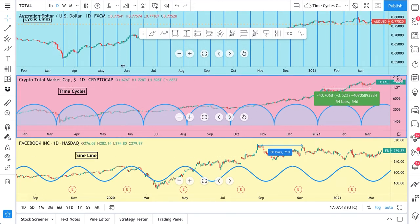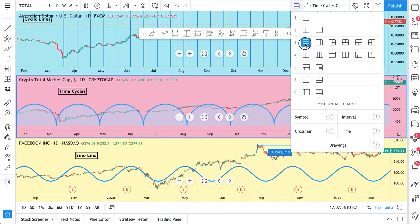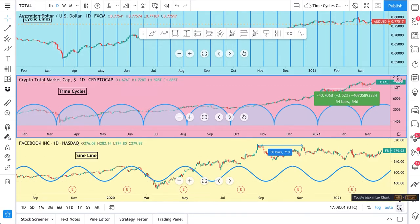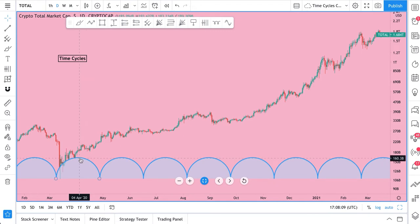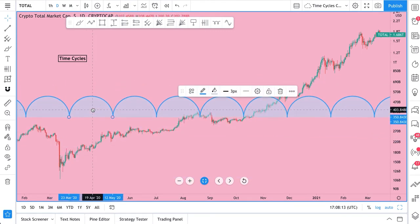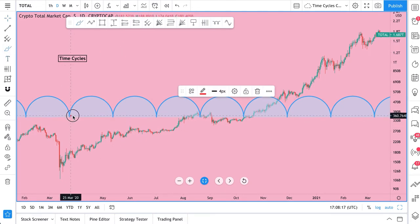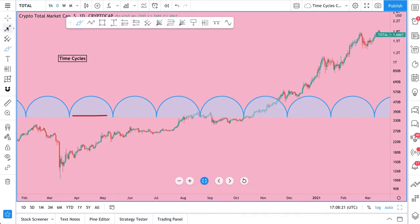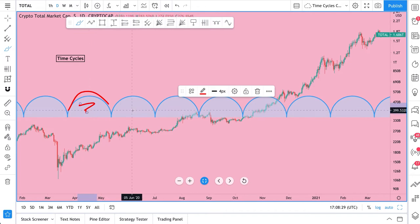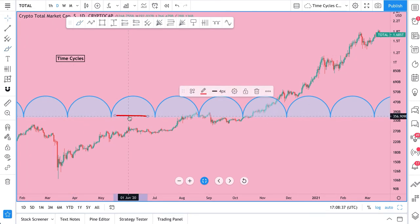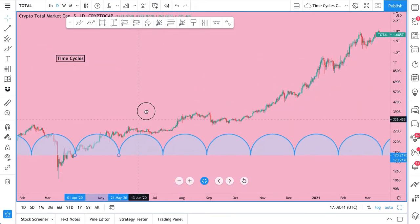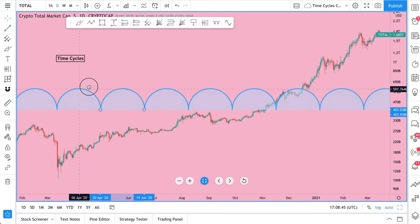By the way, this is our multi-chart layout — right now we have three charts stacked on top of each other. Here's crypto total market cap. We're going to maximize this chart and show you our time cycles. These are time cycles down here. They are very similar to cyclic lines in that they are evenly spaced — from one distance to the next is equal. But they are different in their shape and presentation: they are rounded, and they also have the option to fill in color to make it easier to see.